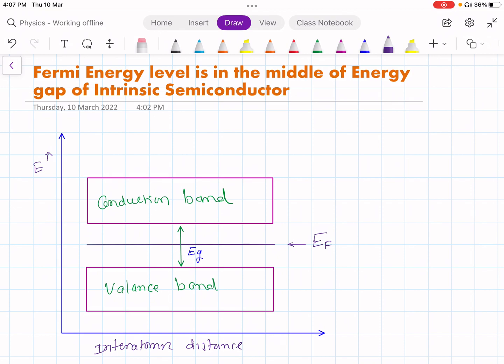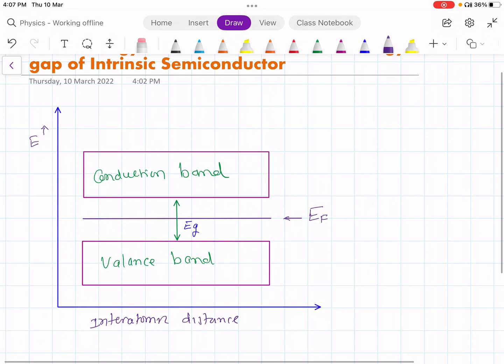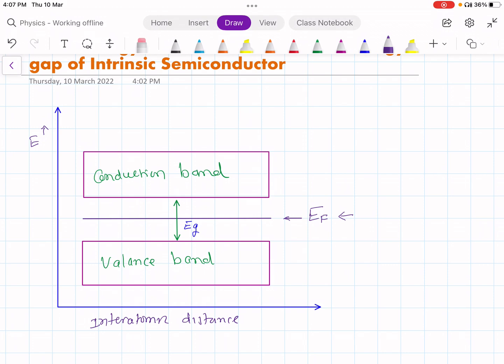The Fermi energy level is in the middle of the energy gap of an intrinsic semiconductor — this we have to prove. In the diagram, it is shown that the Fermi energy level is in the middle of the energy gap. What we have to prove is that Eg/2 is equal to Ef.